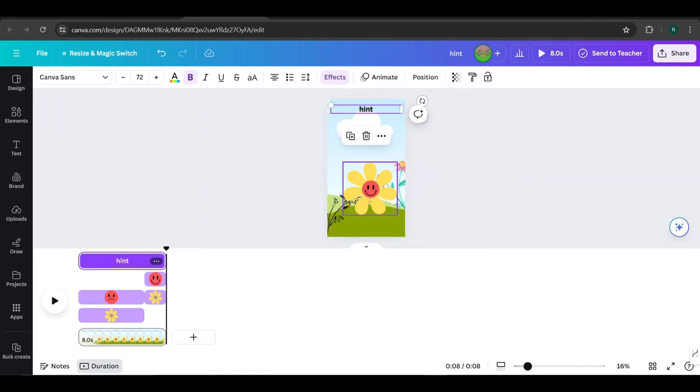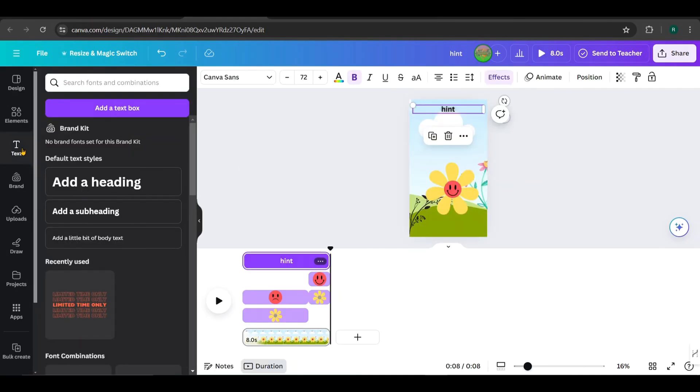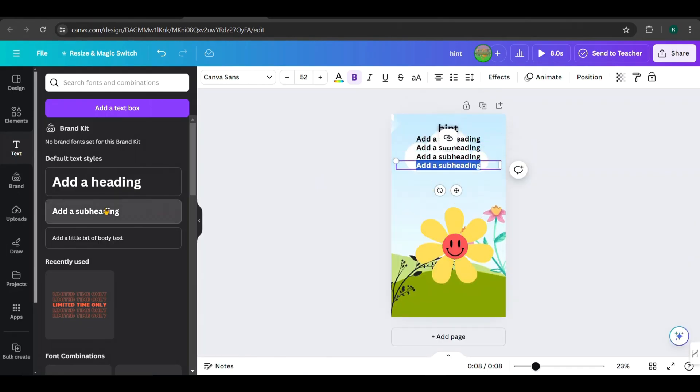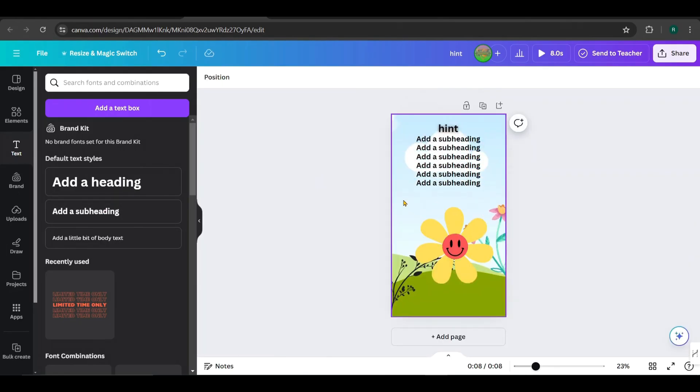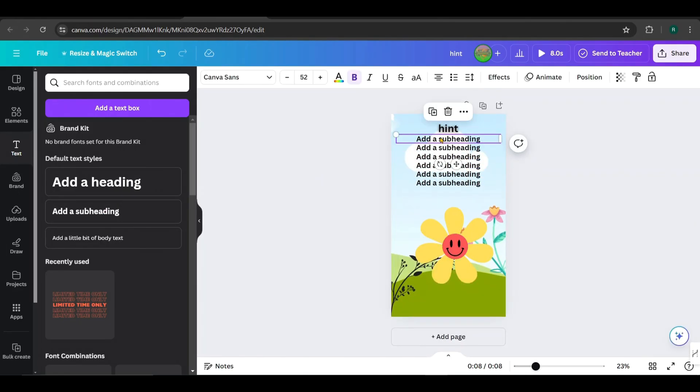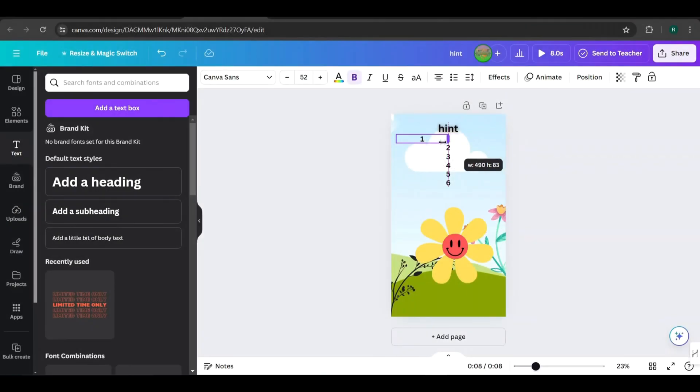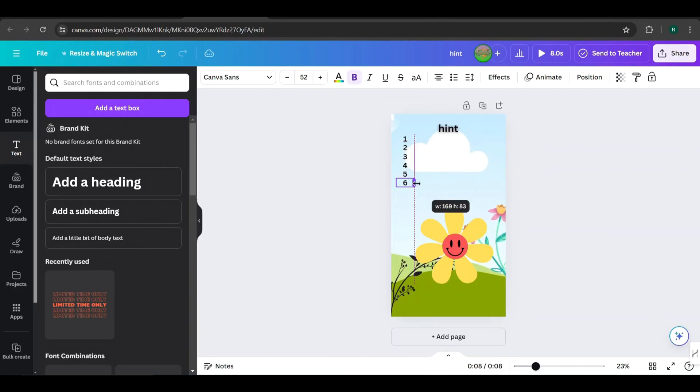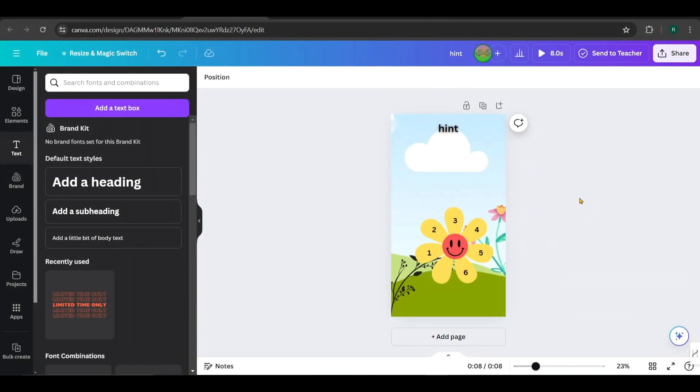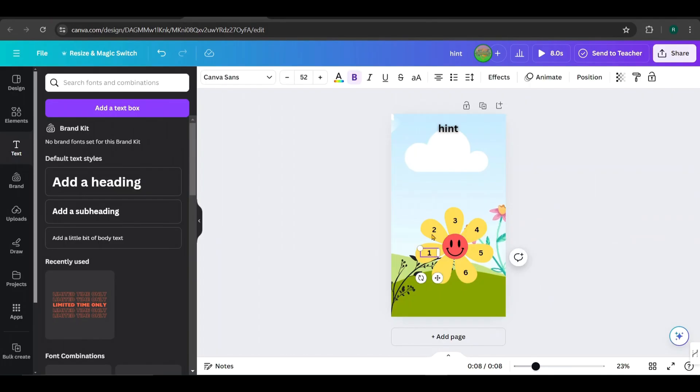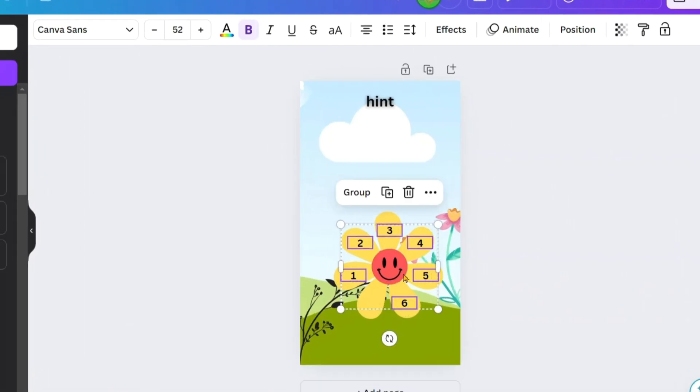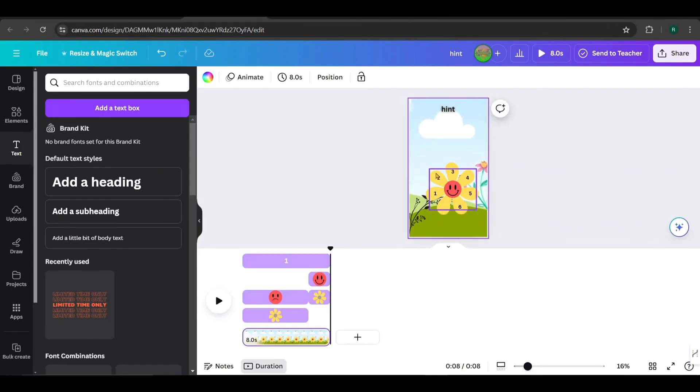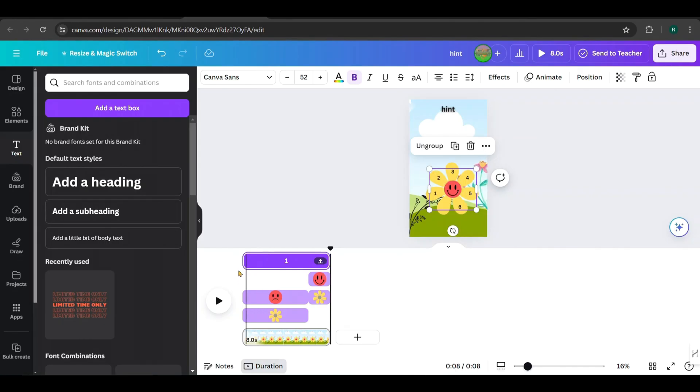Next, we need to add text for the six letters onto the petals of the flower. Go to Text and add six subheading texts like this. Edit each one to be numbers 1, 2, 3, 4, 5, and 6. Adjust and place them on the petals of the flower like this. Hold the Shift key and select each text box. Then group them together. Open the timeline and adjust the timing for the group text to the last two seconds, like this.